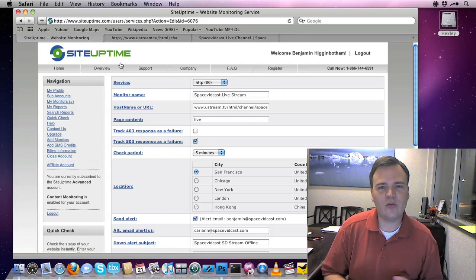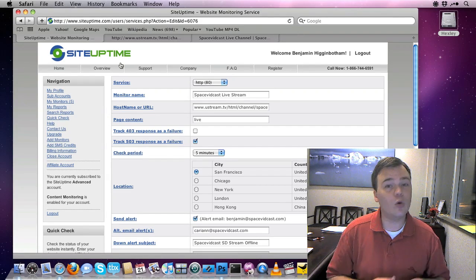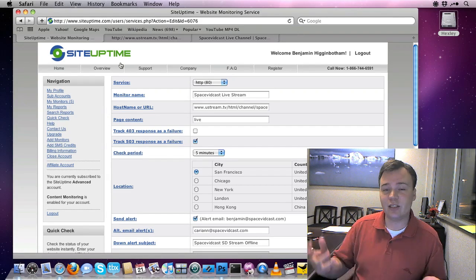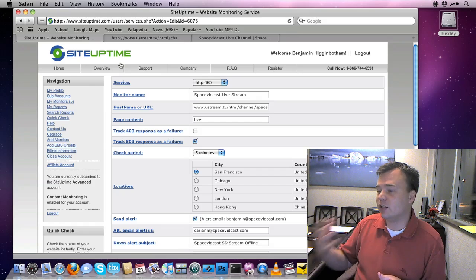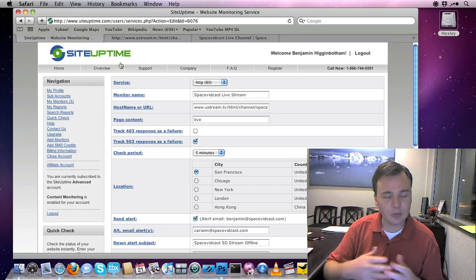I'm a 24/7, 365 broadcaster. We're always broadcasting something, be it NASA TV, a space vidcast show, some sort of internal content.